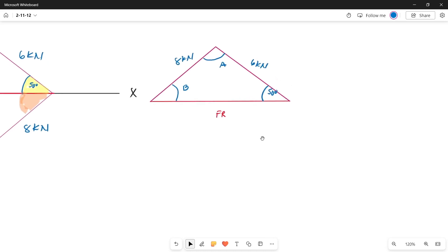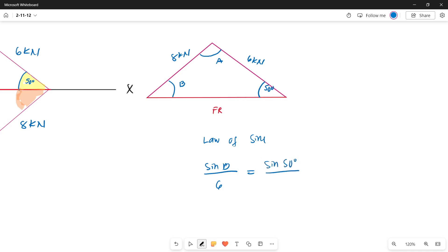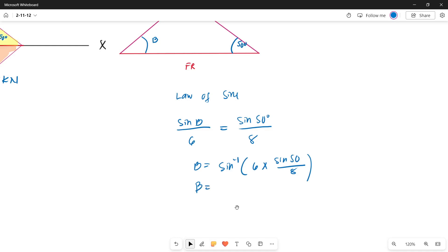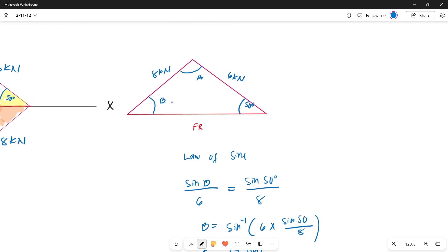Let's get the value of angle B first using the law of sines. Sine B over its opposite side of 6 kN equals sine 50 degrees over its opposite side of 8 kN. So angle B equals arc sine of (6 times sine 50) over 8. The value of angle B is 35.067 degrees.